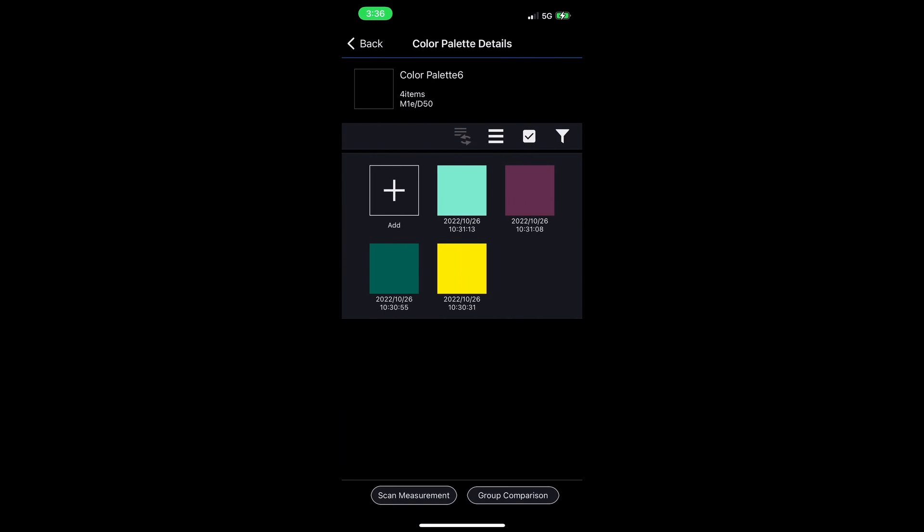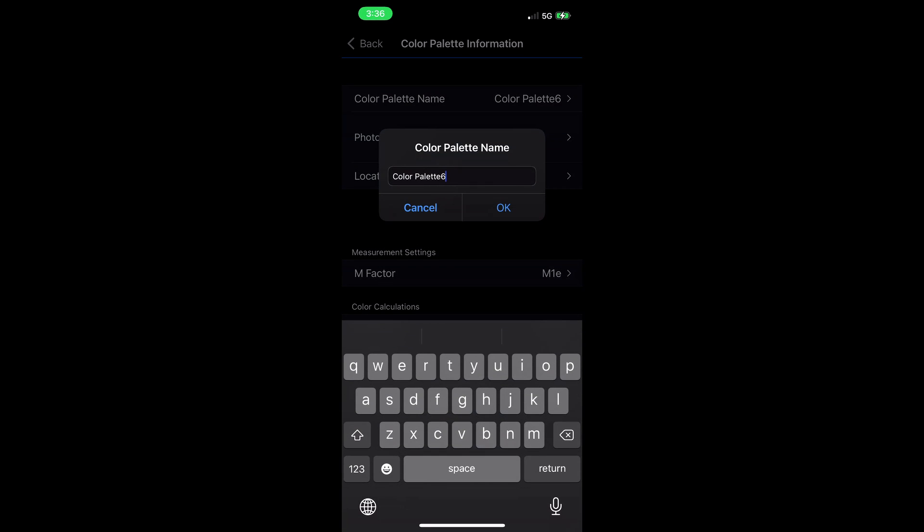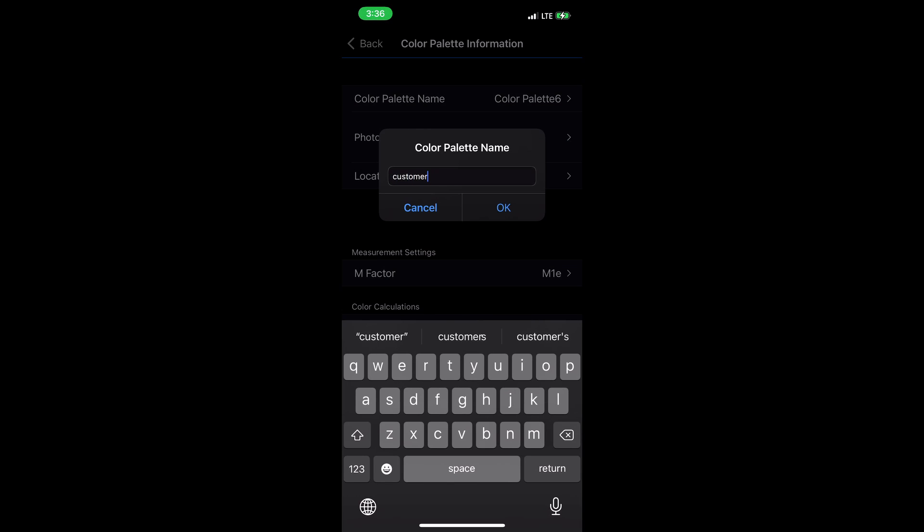Color palette 6 is perhaps not the best name to keep these colors in context and keep them organized. So I'm going to tap color palette 6 at the top. Here I can change the name to let's name it Customer ABC Colors.